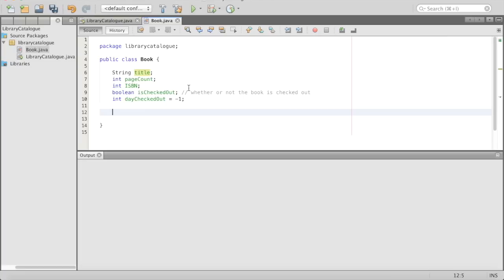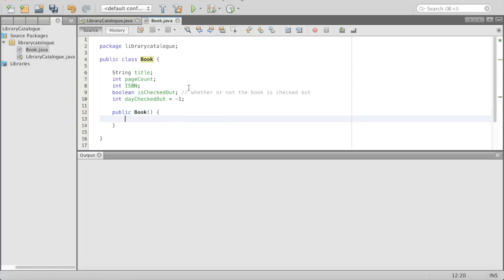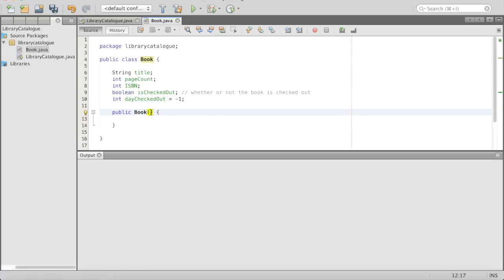We are going to make a constructor — the constructor will be how we make our books. How do we create the instance of our book, which will be a single individual book with its own page count, its own number, its own ISBN. To make a constructor: public Book, open close parentheses, open close curly brackets. Inside Book, we put whatever parameters we want to set when initializing a book. You can't just create a book without a title, so we're going to have String bookTitle. It'll also have a page count — int bookPageCount — and an int bookISBN.